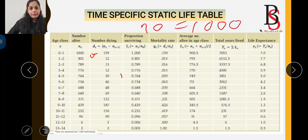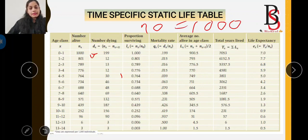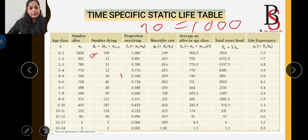The average number alive in each age class is represented by capital Lx. The formula is: Lx = (nx + nx+1) / 2, where nx is the number alive and nx+1 is the number alive at the beginning of the next age class. So the capital Lx here equals 900.5.